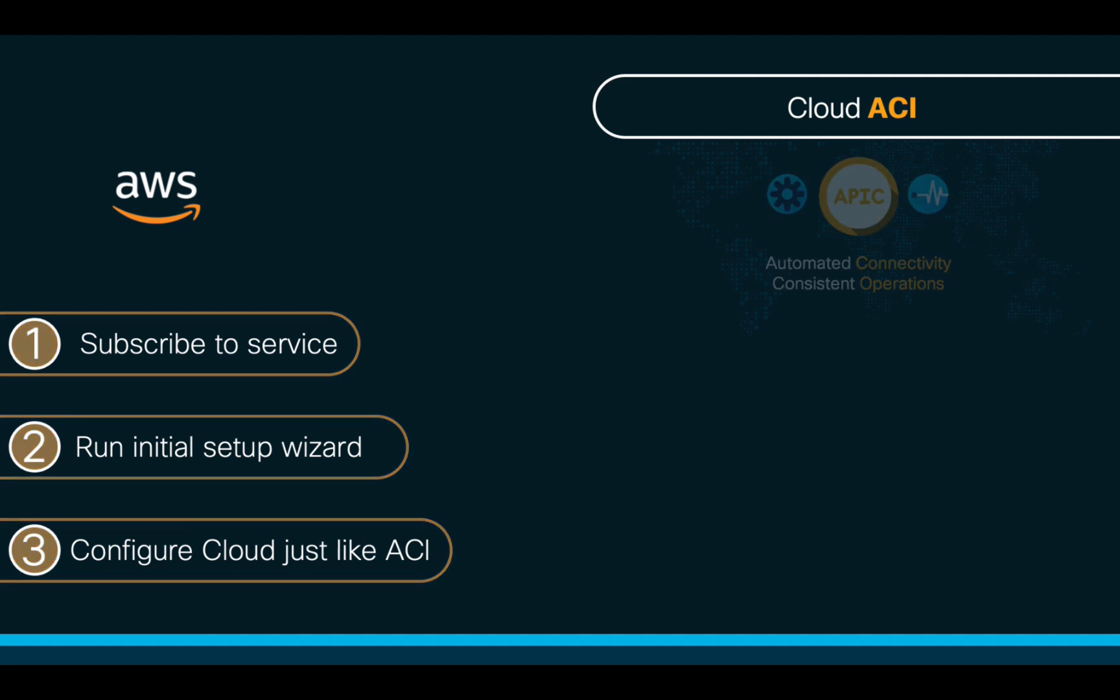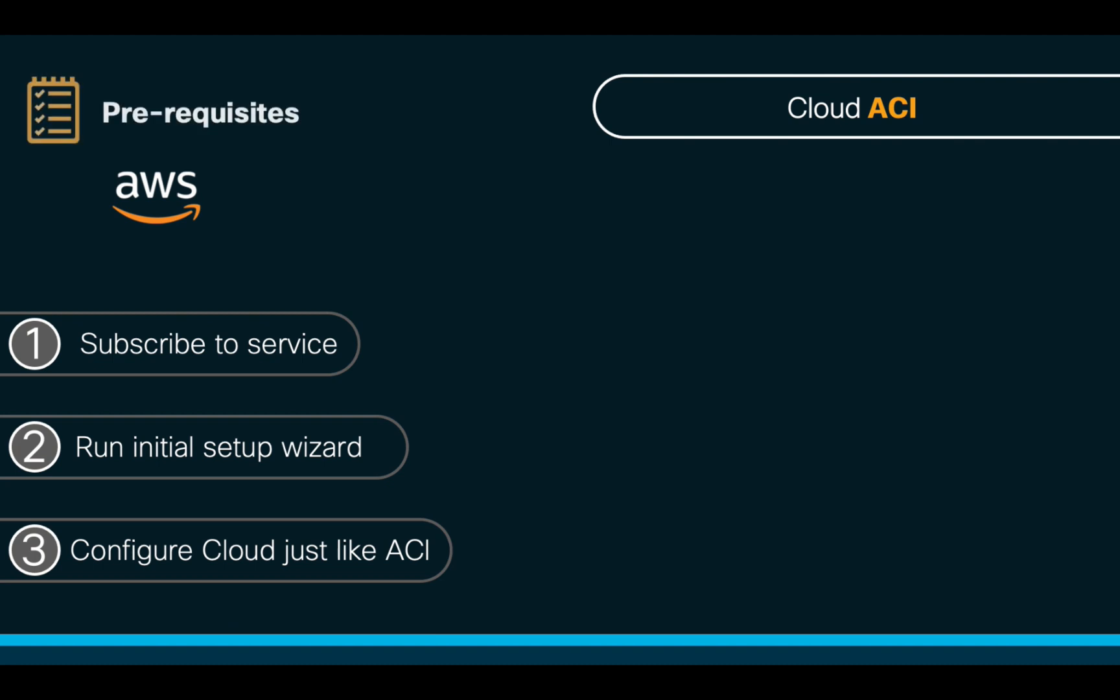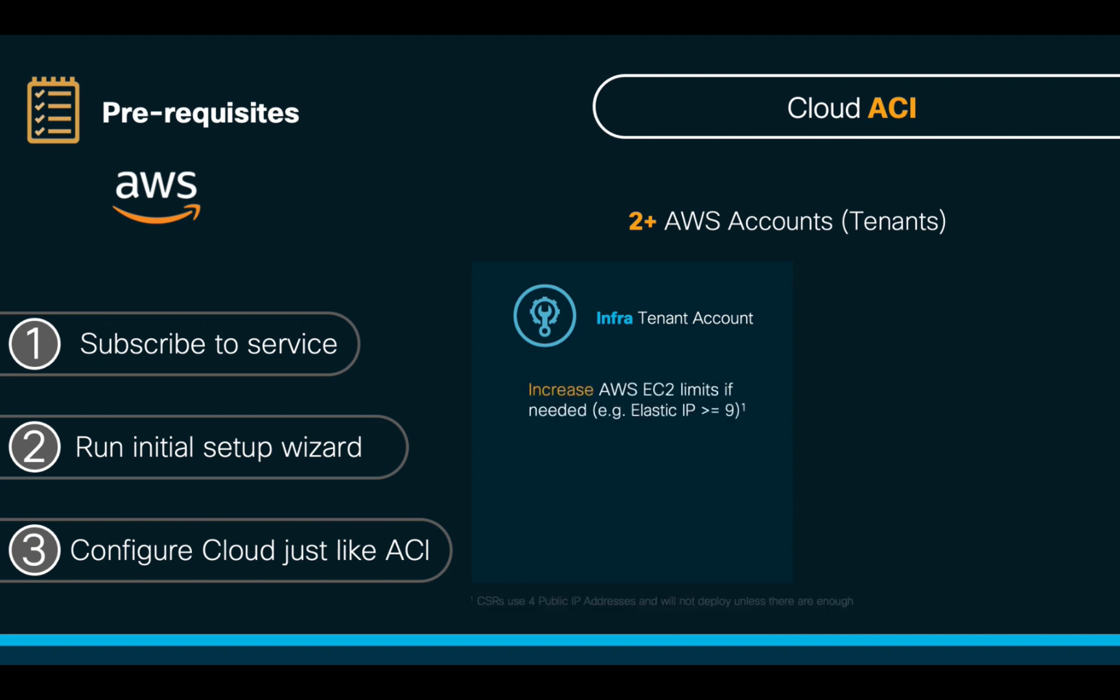But before we get started with the configuration, there are some prerequisites we need to follow. We will need at least two AWS accounts. The first one will be used for our infra tenant. And we will need to make sure that we have at least nine elastic IP addresses so that we can successfully deploy any scenario.